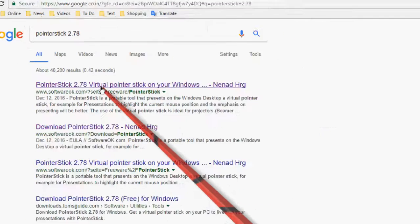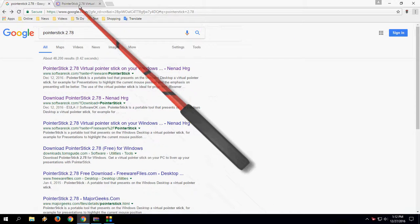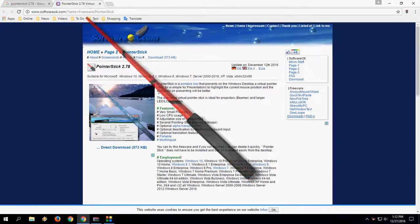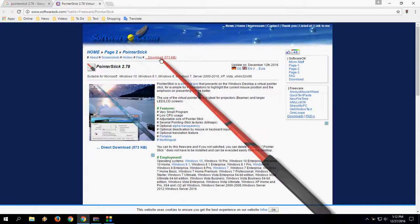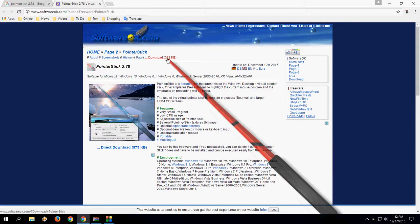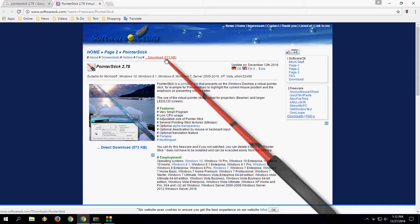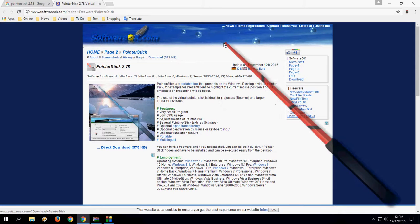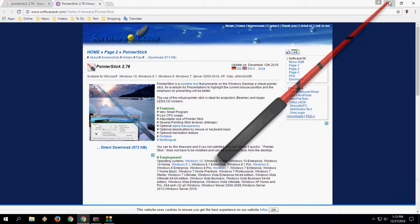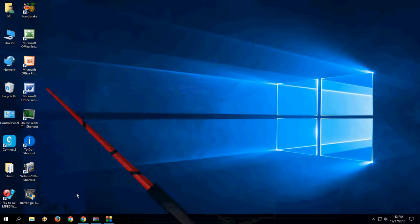Open the first link here and simply click on download. It's a very lightweight software, only 573 KB. After you download it, it will appear in a zip file.